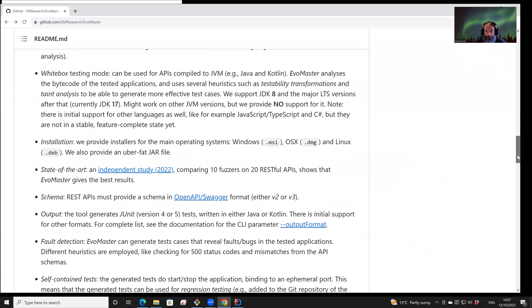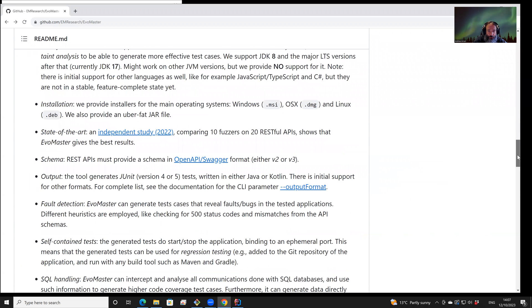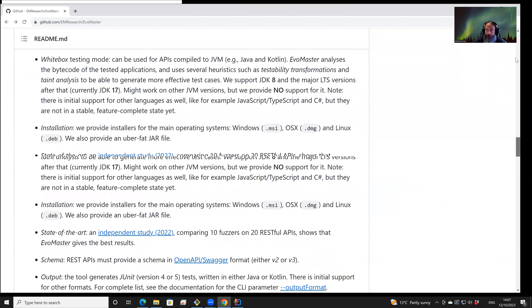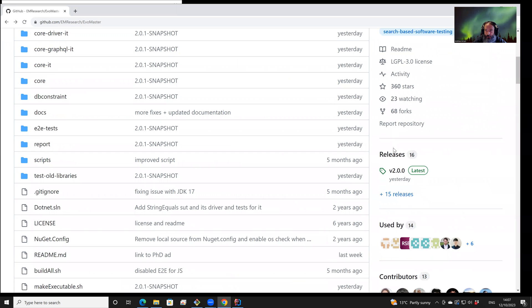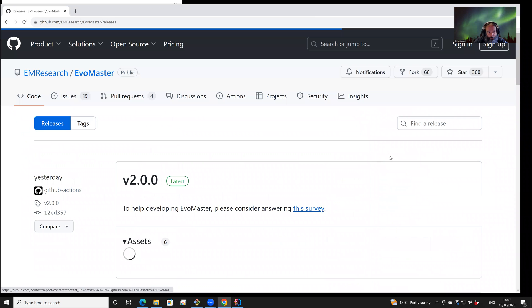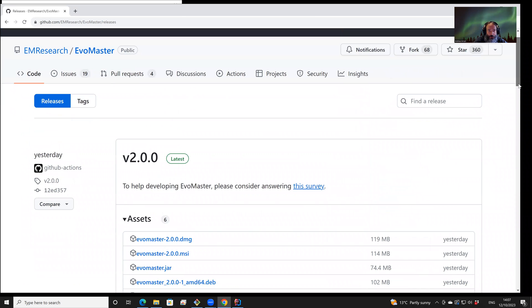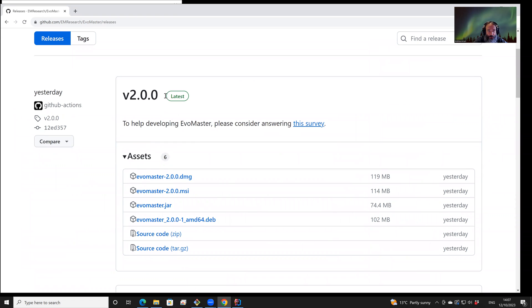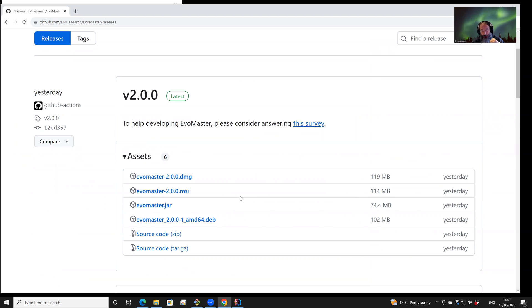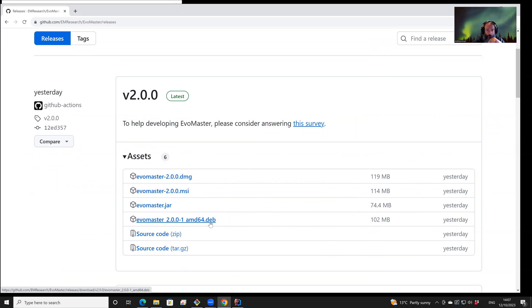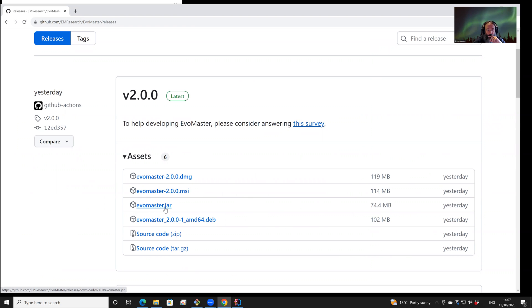EvoMaster is available on GitHub, is open source, and can be downloaded from its releases page. For example, here is the new release 2.0.0. We have different installers for all the main operating systems like Windows, Mac, and Linux. EvoMaster itself is written in Java and Kotlin, so we also release a self-executable jar file.